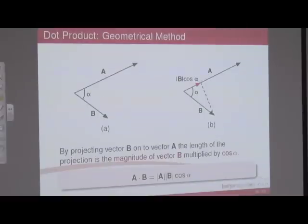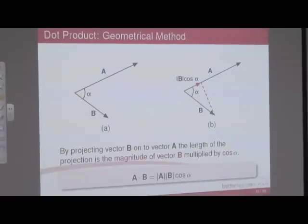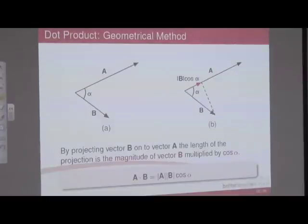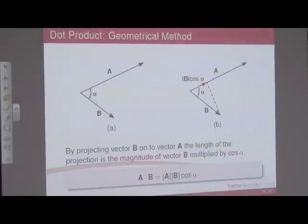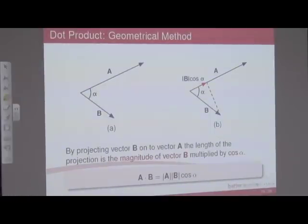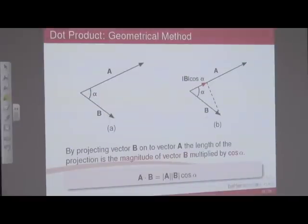We tend to use dot products when dealing with things like the subject of work and energy. Because we've got a cosine alpha, what would A dot B be if alpha was 90 degrees? Zero — because cosine 90 we know is zero. So if the vectors are perpendicular to each other, the dot product is zero.